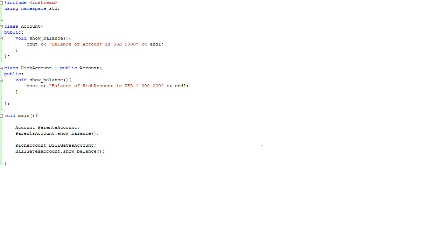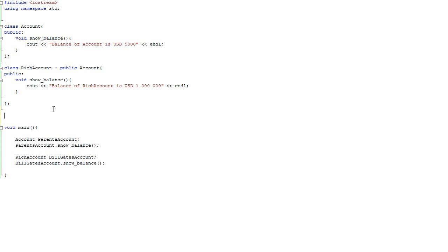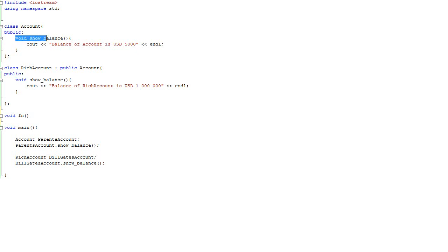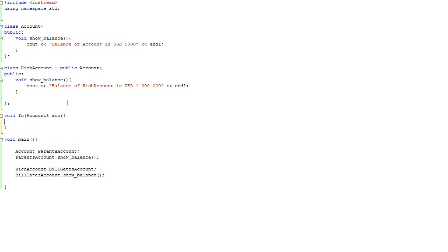Now assume that we are going to have some auxiliary function, say function fn, that does pretty much the same as both of these functions show_balance. So what we have to pass in the function is reference to class instance, account.